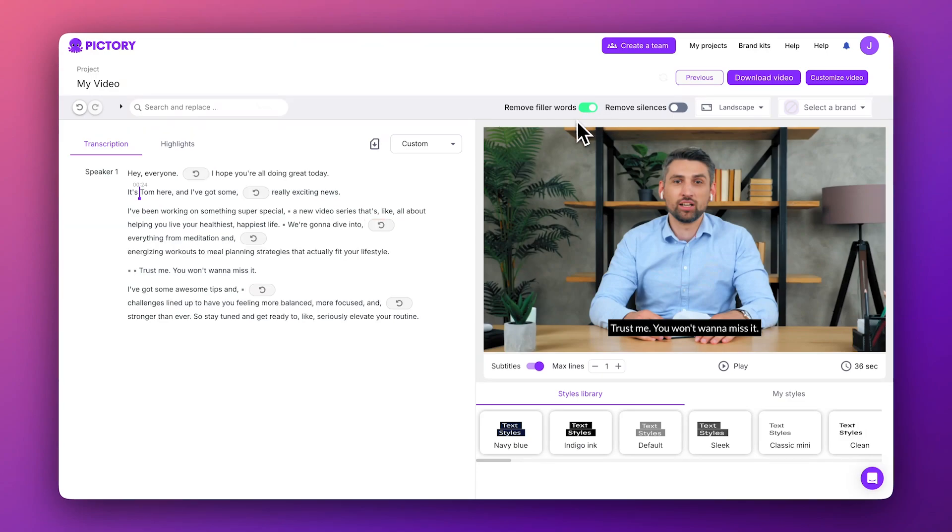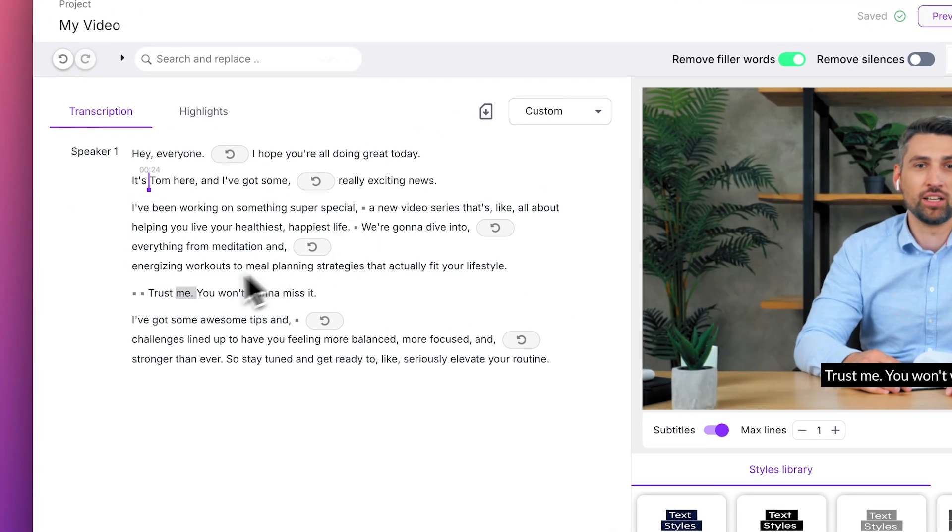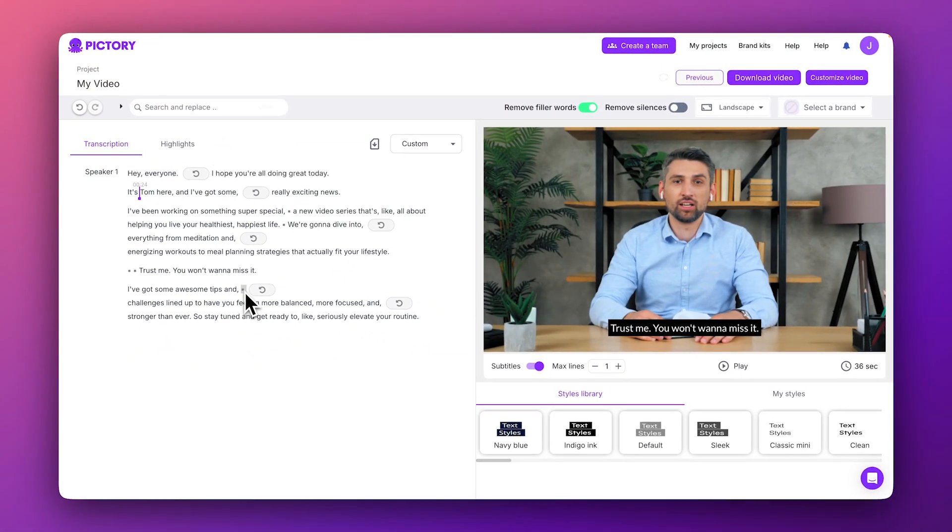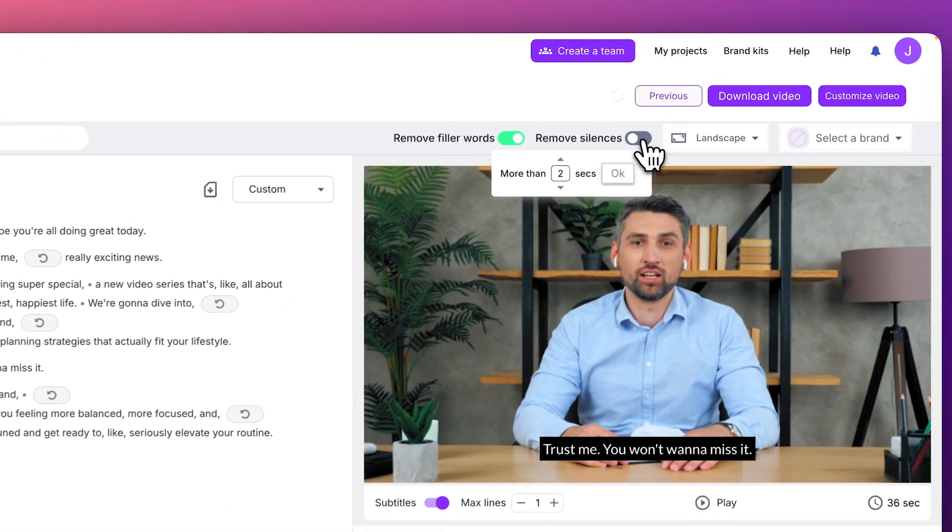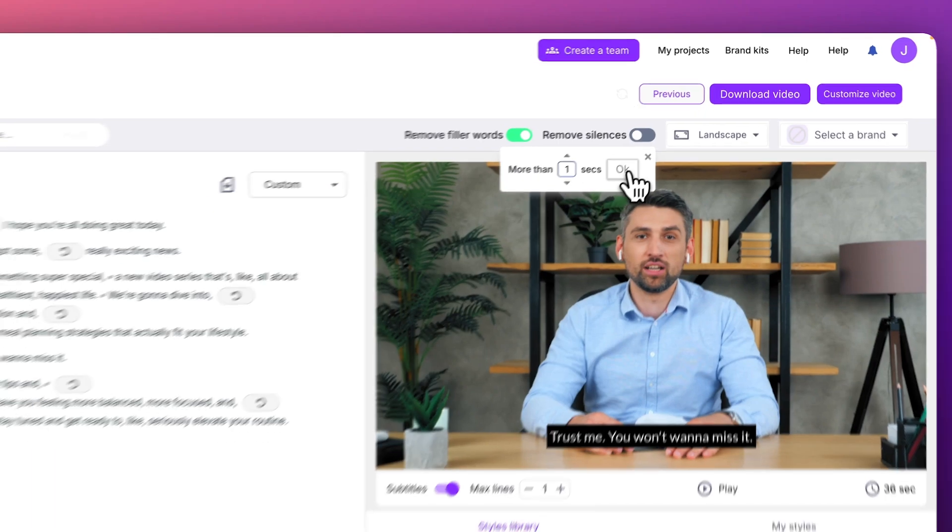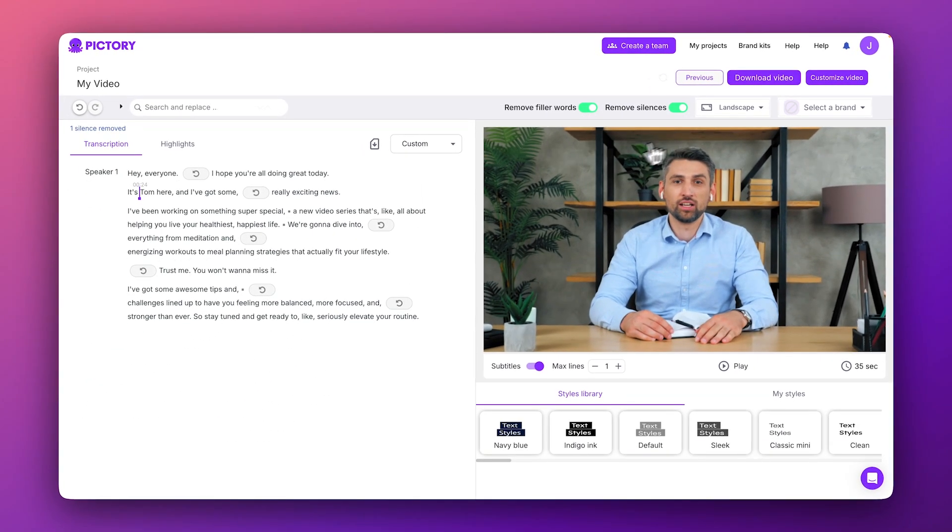Pictory has also identified some silences and long pauses in the video, represented by these little squares inside the transcript. To remove these, click the Remove Silences toggle. Once you set the pause duration, click OK, and Pictory will automatically remove them from your script and edit them out of your video.